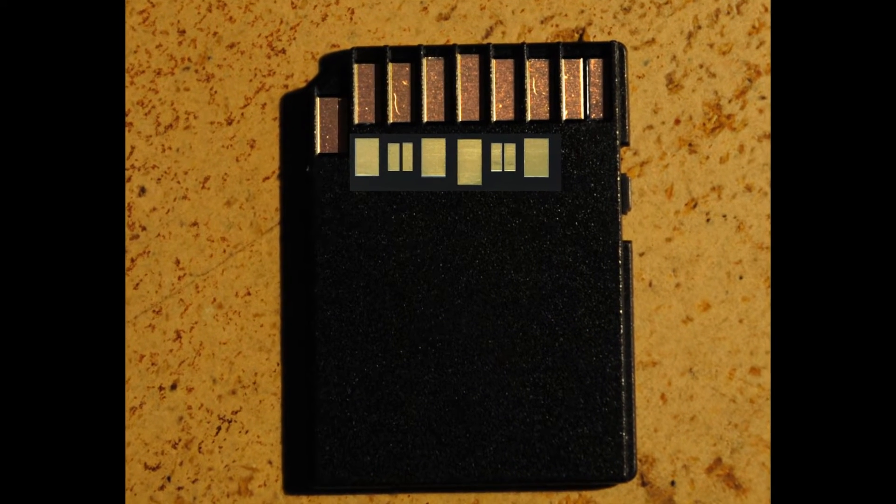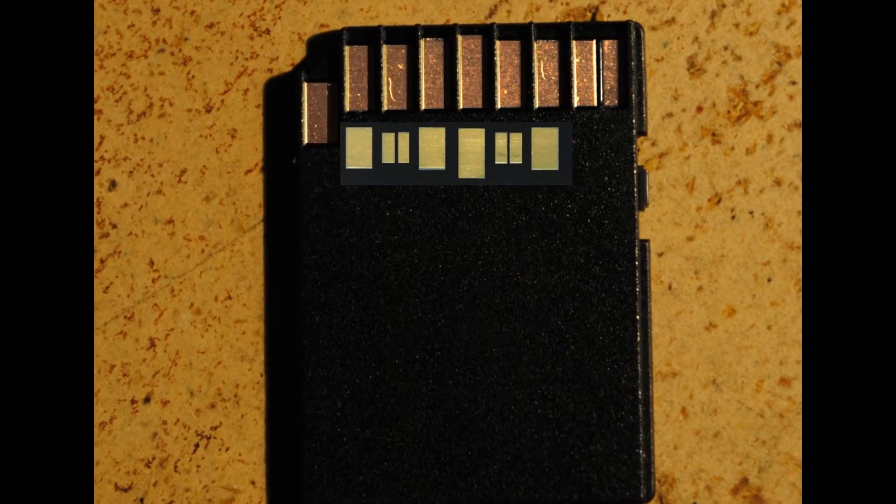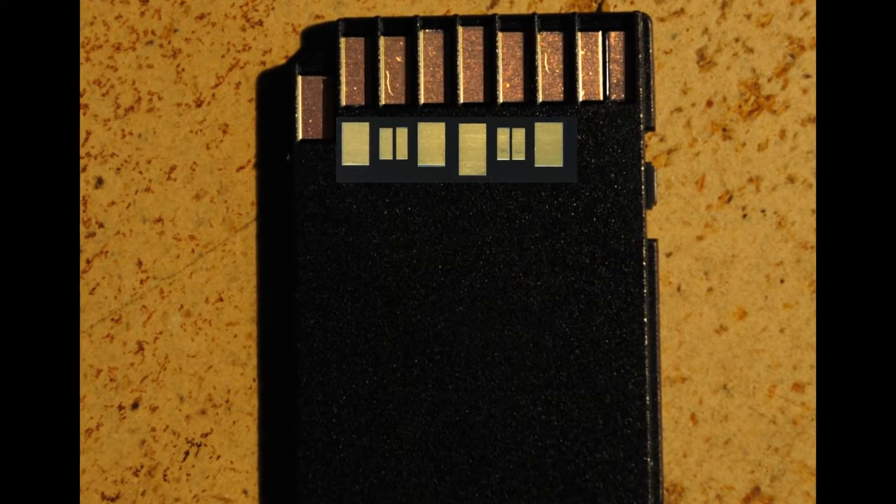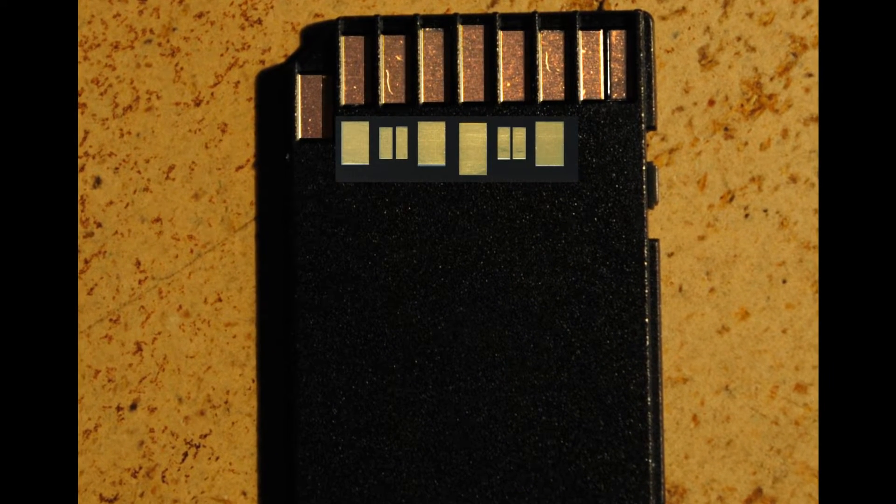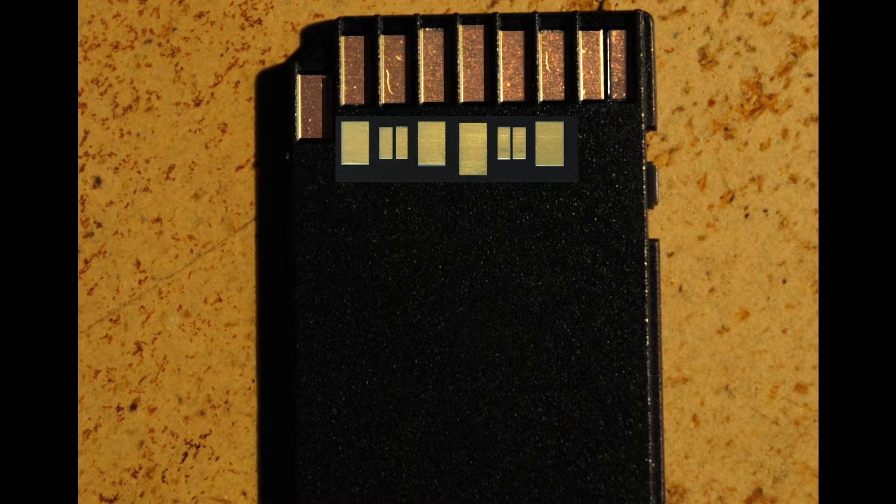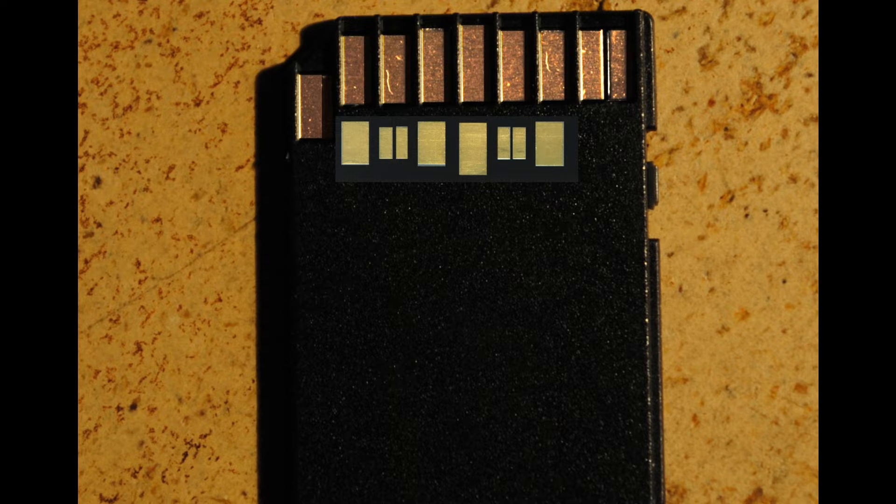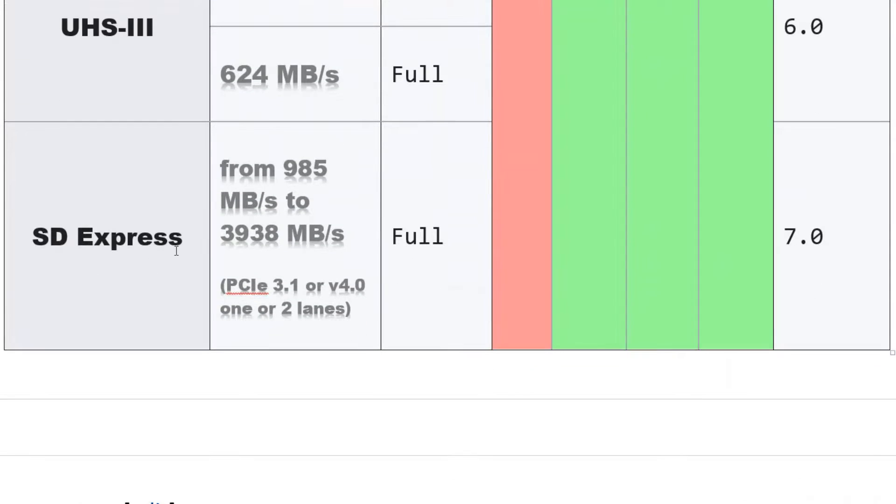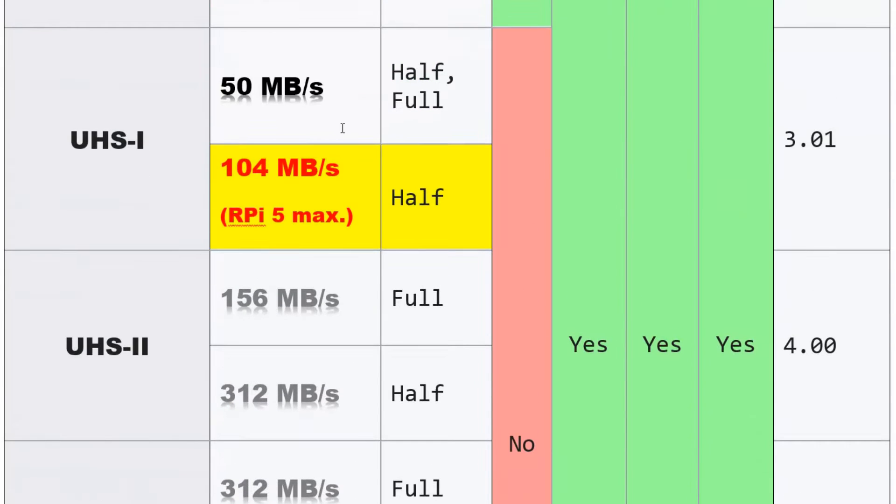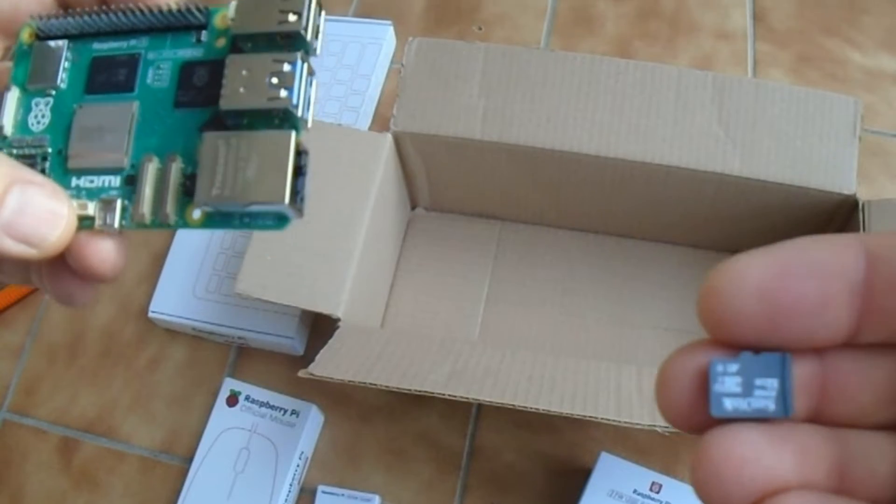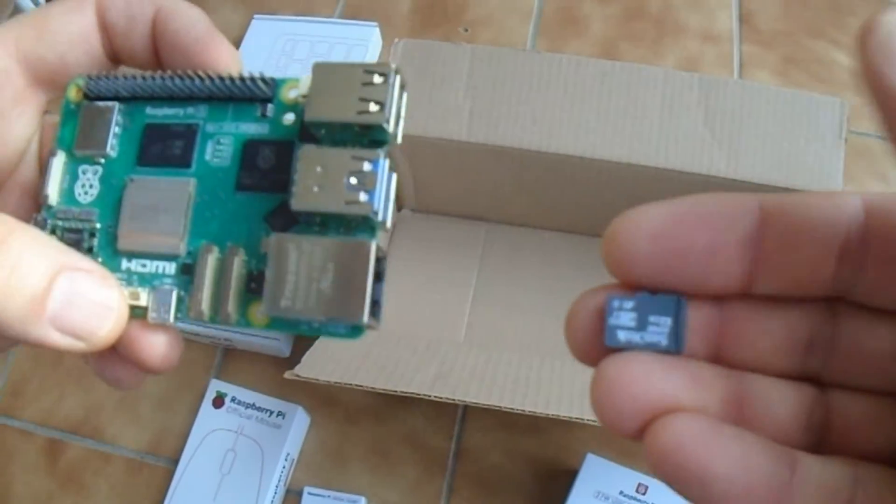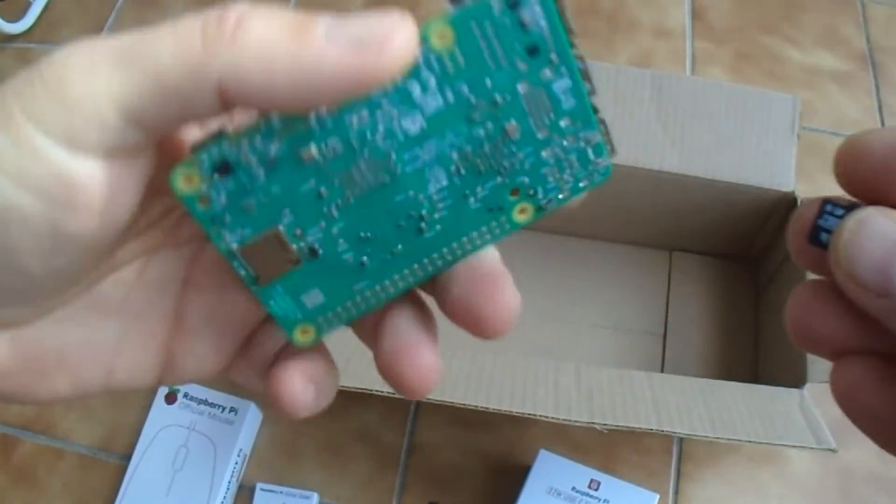UHS-2 and 3 cards have additional pins but they cannot be utilized by Raspberry Pi 5. Though UHS-3 express cards may achieve speeds up to 985 MB per second, they are limited to 104 MB per second with Raspberry Pi 5.